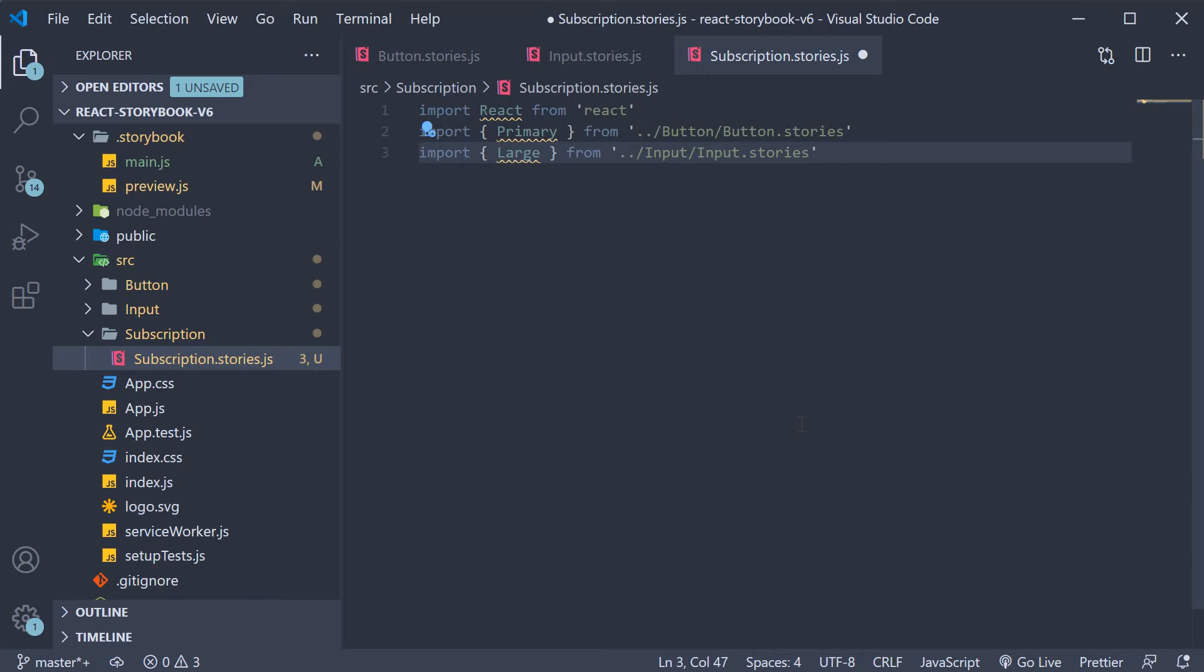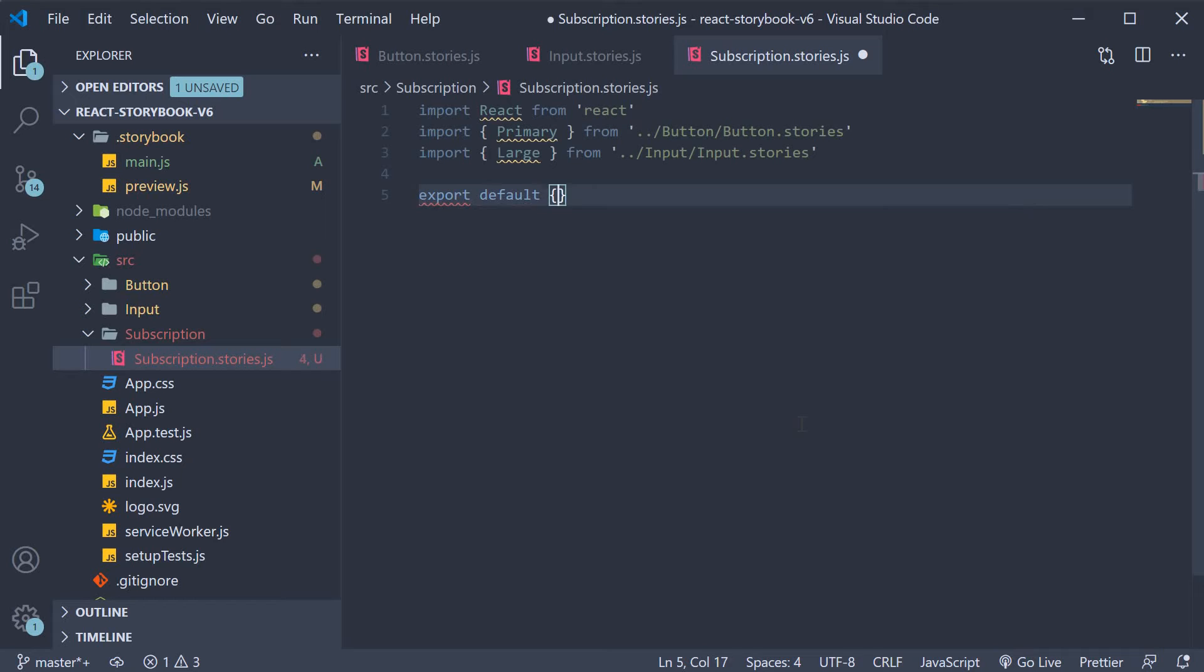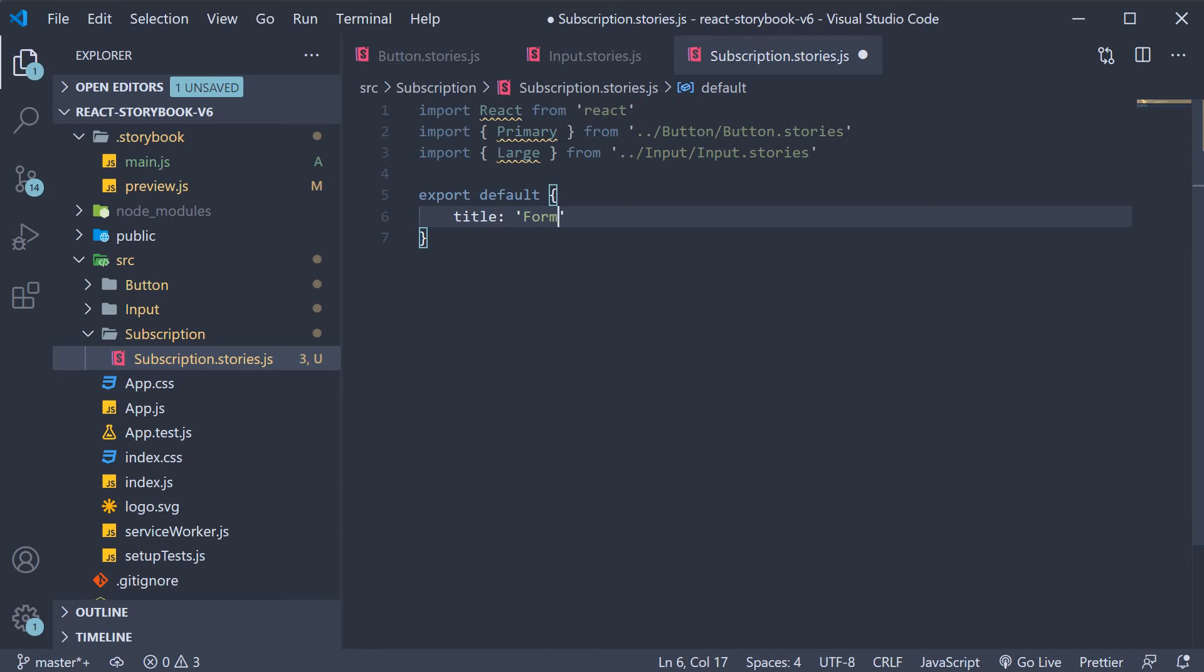Next we write the default export. Export default, just the title is going to be form slash subscription.